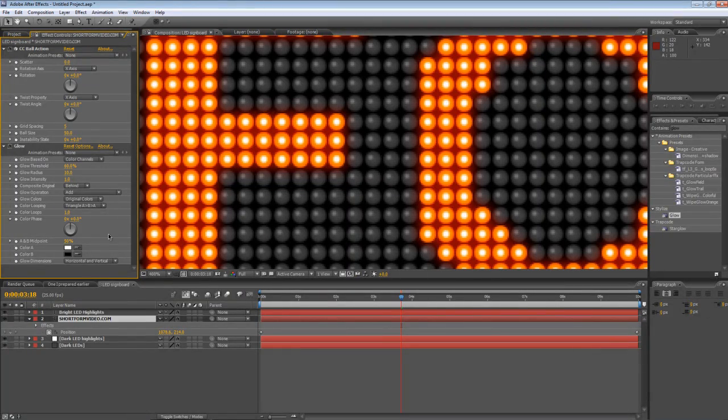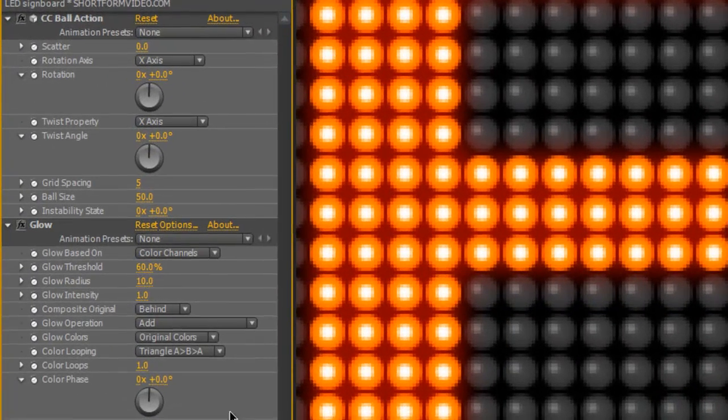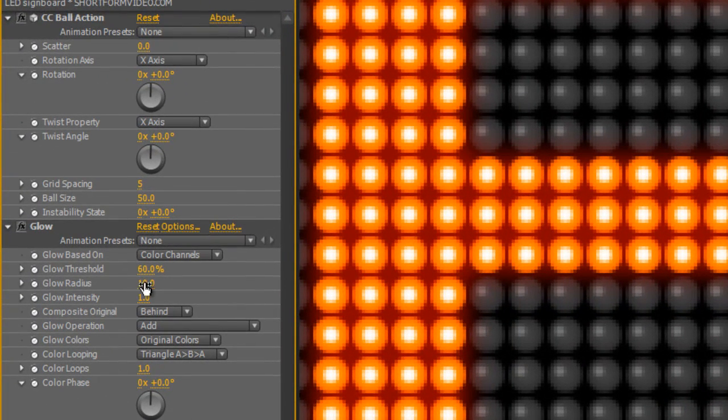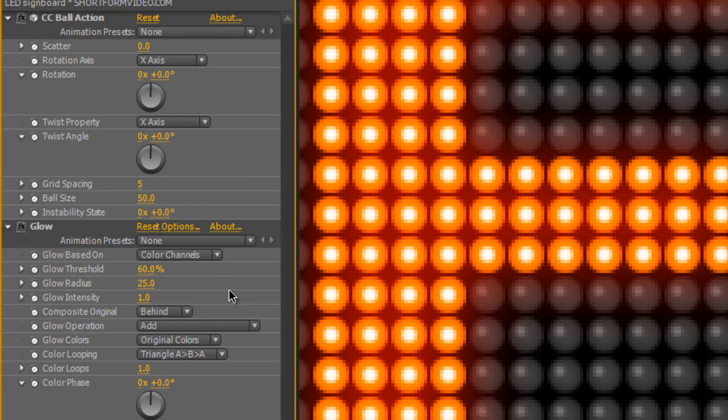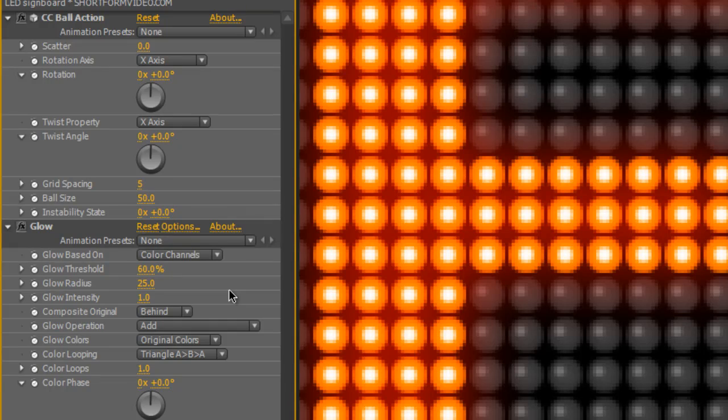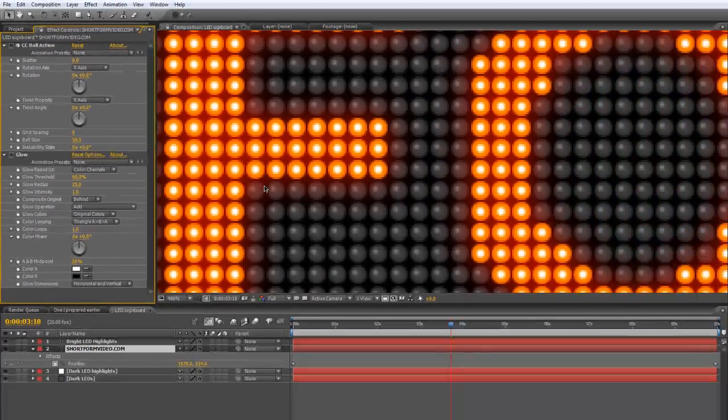So I'm just going to go to the glow effect and I'm going to increase the radius to about 25 just so it looks as though those lights are casting a glow onto the adjacent dark LEDs.